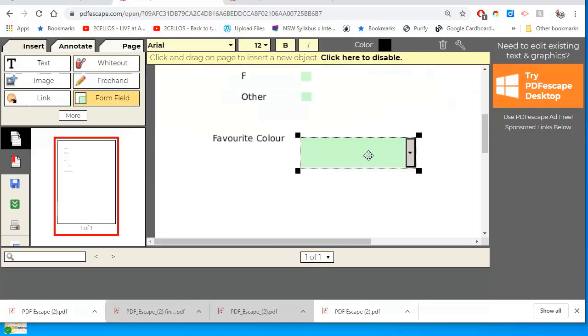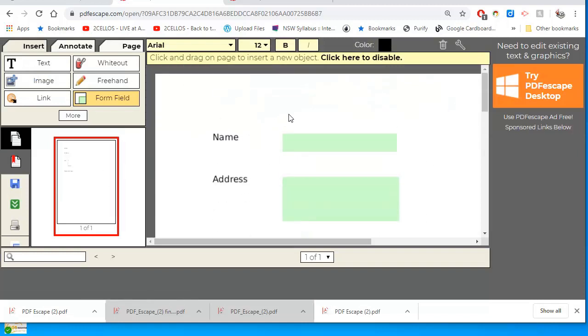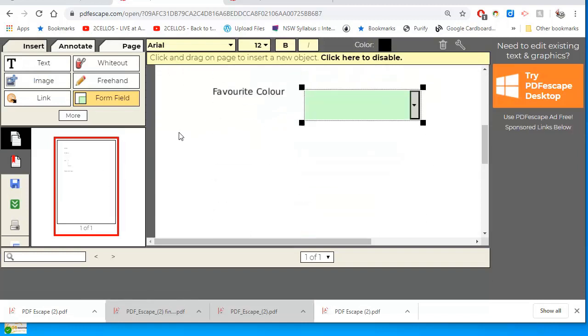what it doesn't do well is, you know, if I had to choose from this list or something, it doesn't do that well. Anyway, I'm finished. There's my PDF with the fields I want. This is the export, save and download.